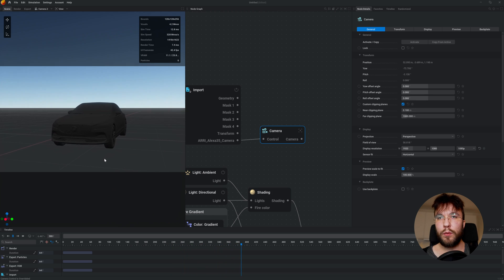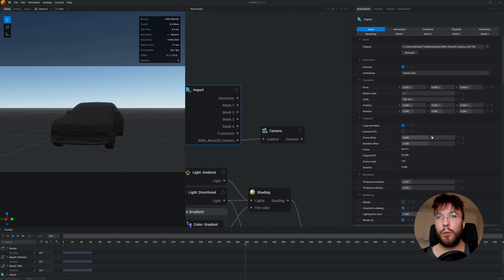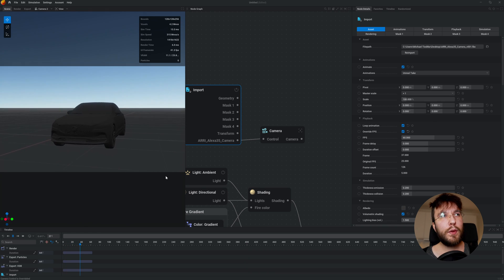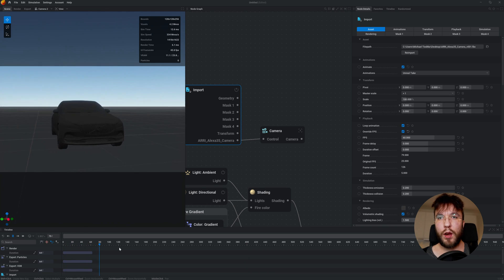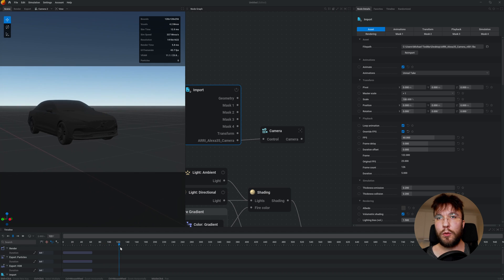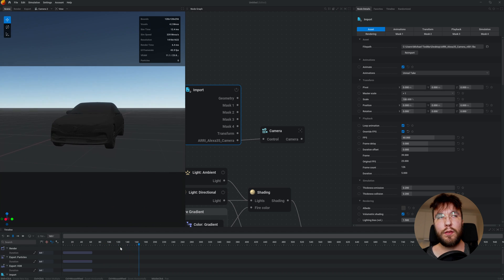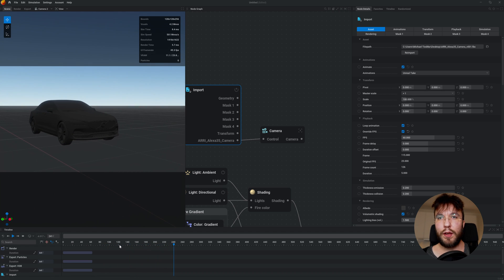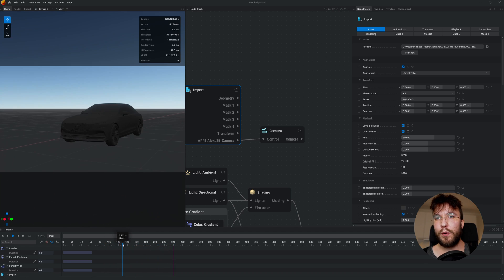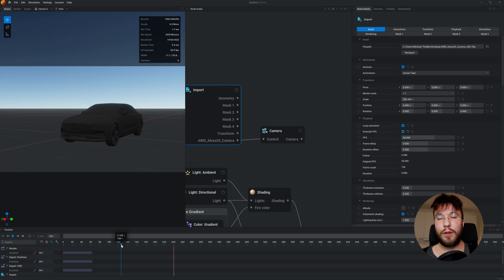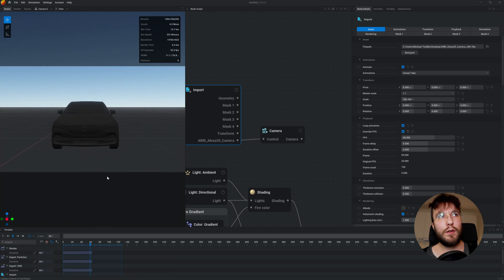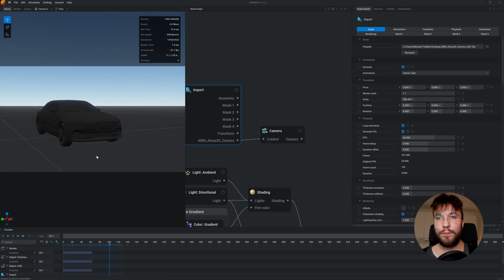When you transfer cameras between DCCs make sure that you always use the same FPS in all of your software. So the camera animation is set to 25 FPS and the default FPS in Embergen is 60 so just make sure that the FPS is the same in all softwares that you use.